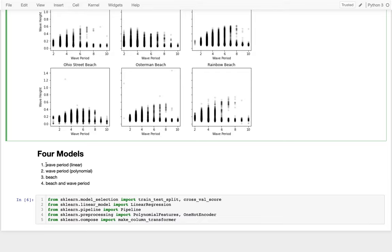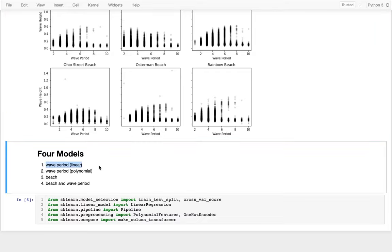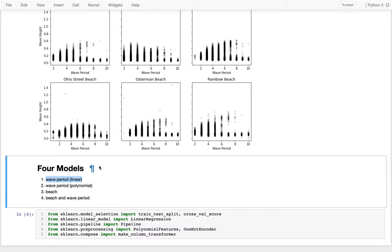I'm going to be making four different models here. First, something very similar to what we've done before: predict wave height based on wave period using simple linear regression. Next, we'll learn how to do a polynomial fit, so the line doesn't have to be straight anymore. Then I'll look at what beach we're on — if the only thing I know is the beach, how well can I predict? And finally, the combination of both beach and wave period treated as a polynomial.